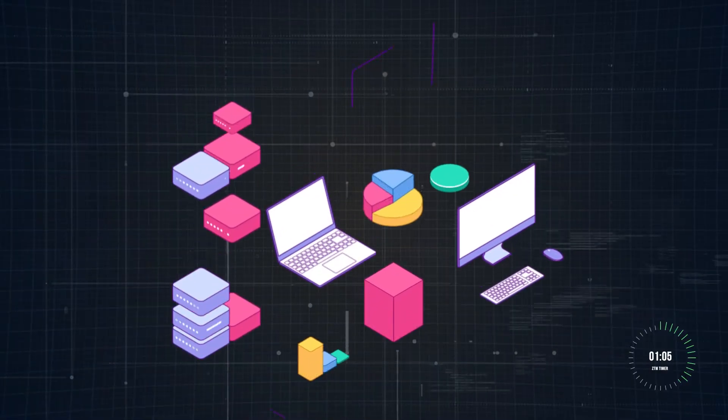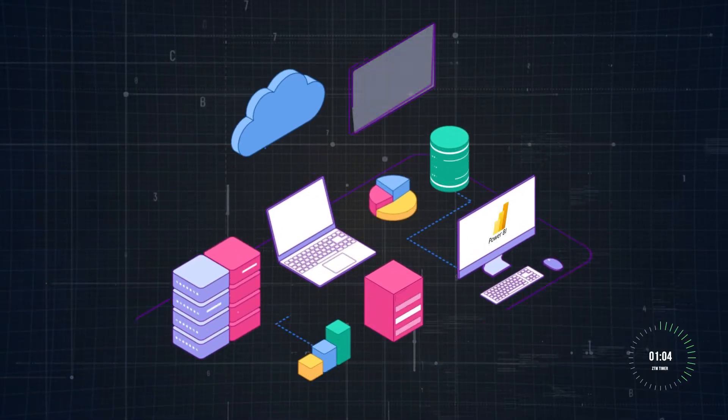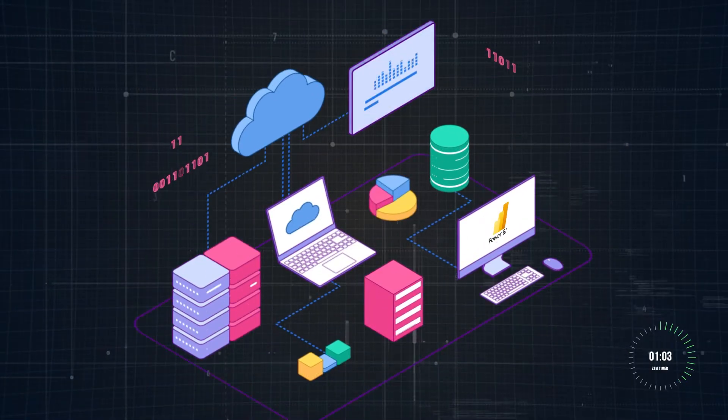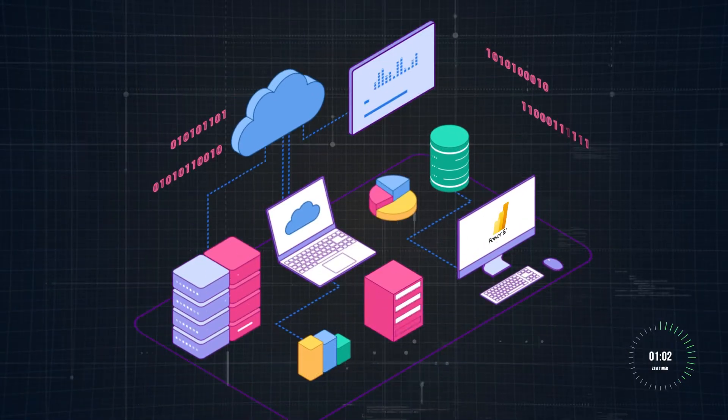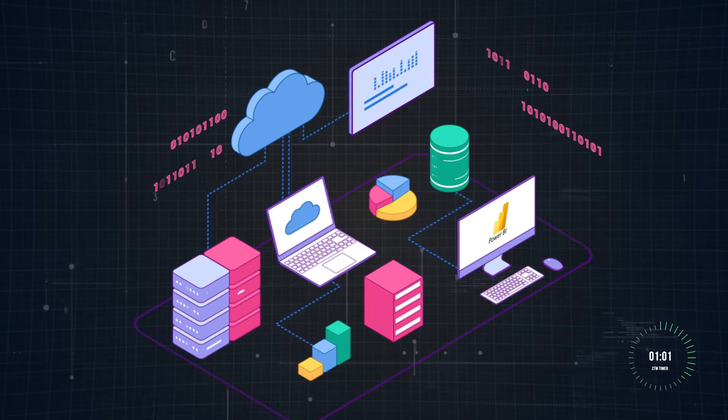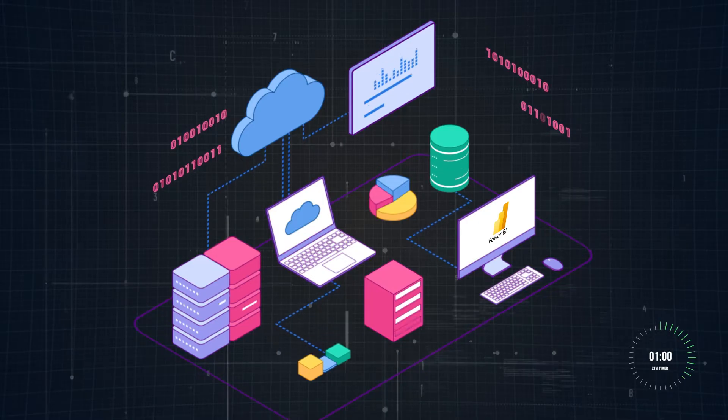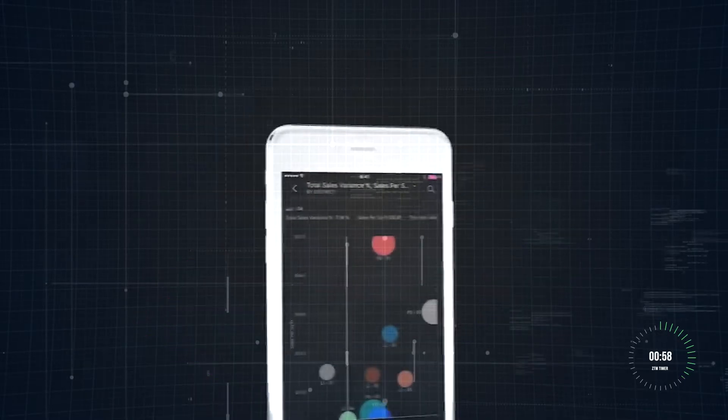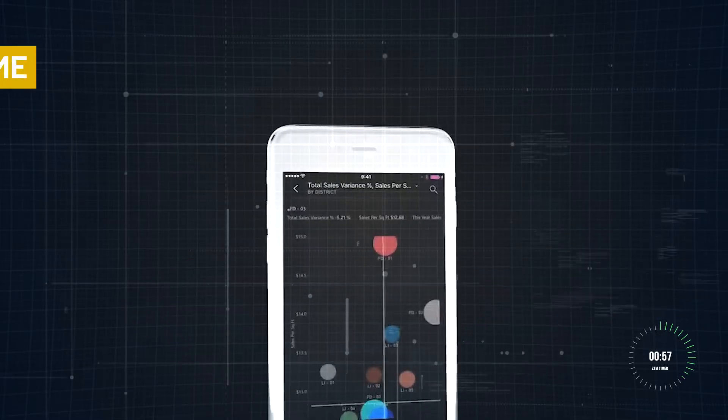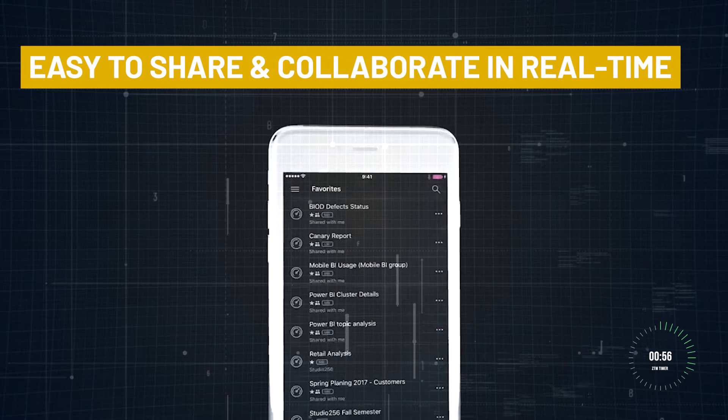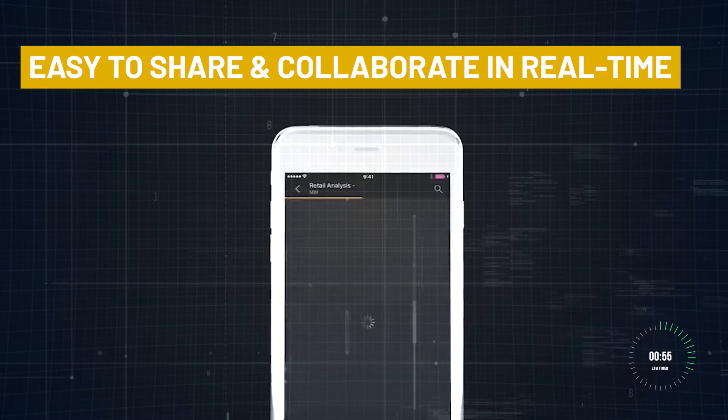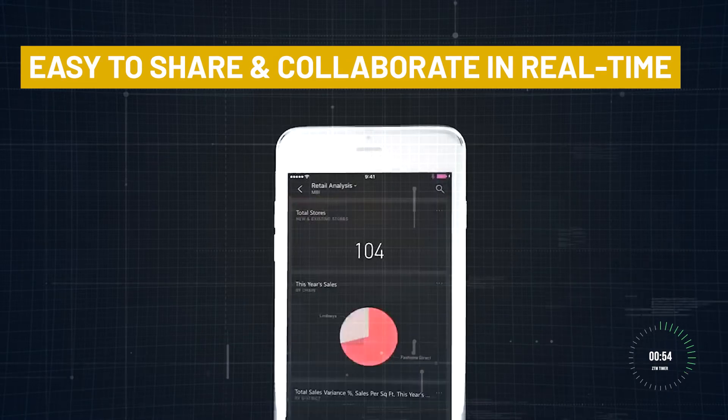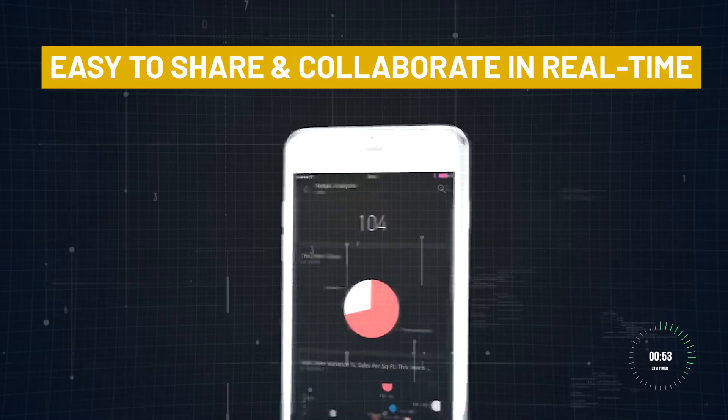Another key feature is its cloud-based service. You can build reports on Power BI desktop, publish them to the Power BI service, and even access them from your phone using Power BI mobile. This makes it easy to share dashboards and collaborate in real time.